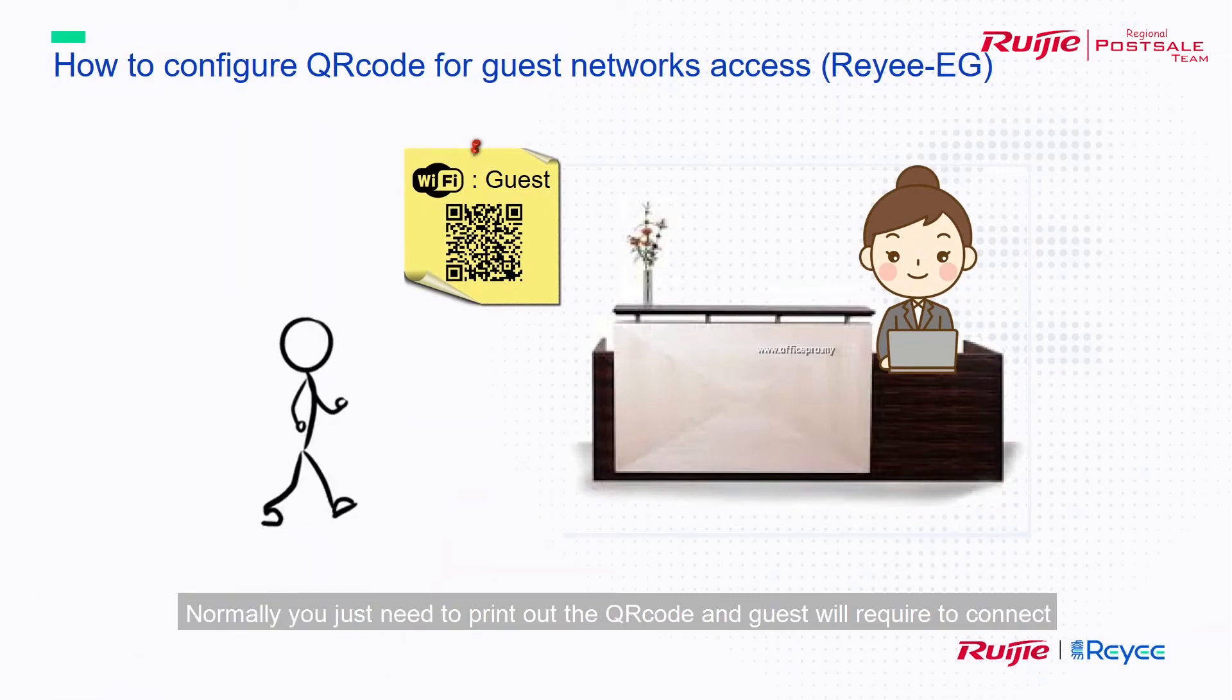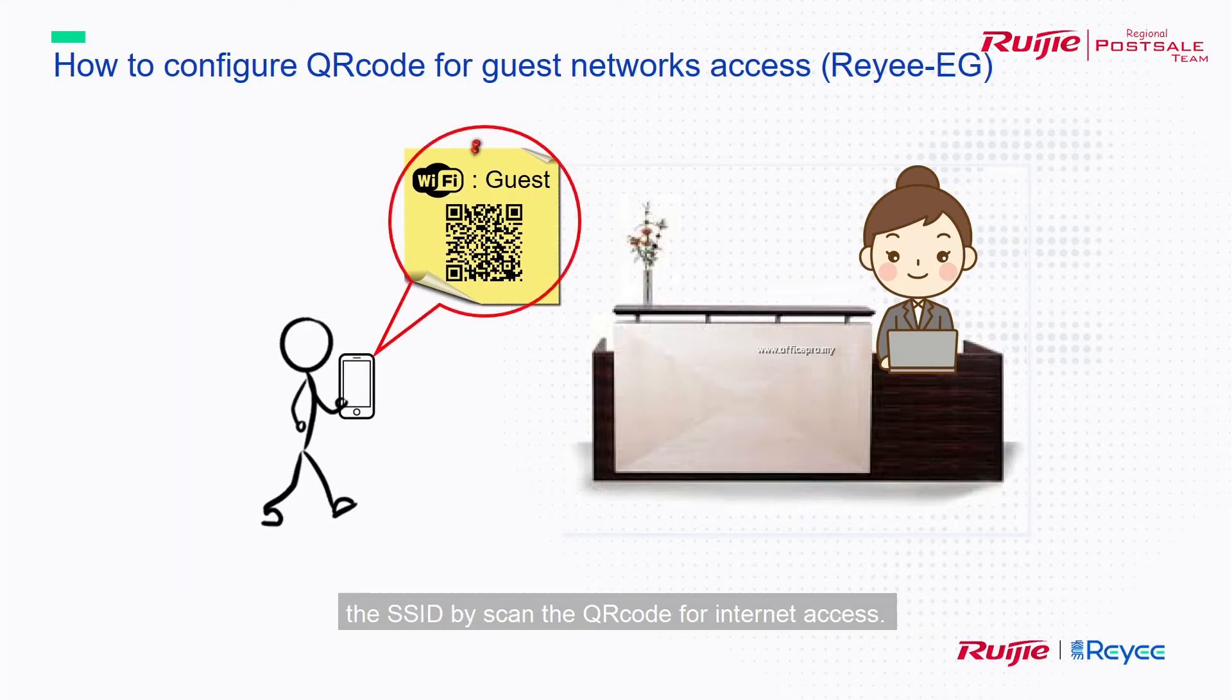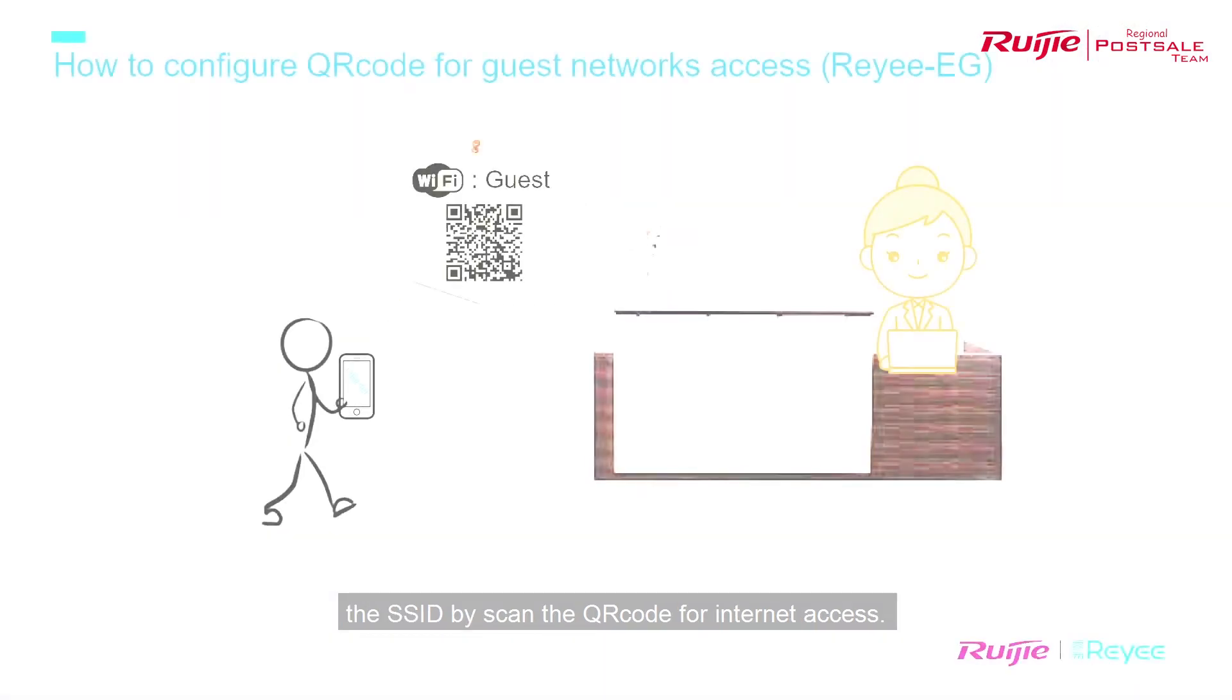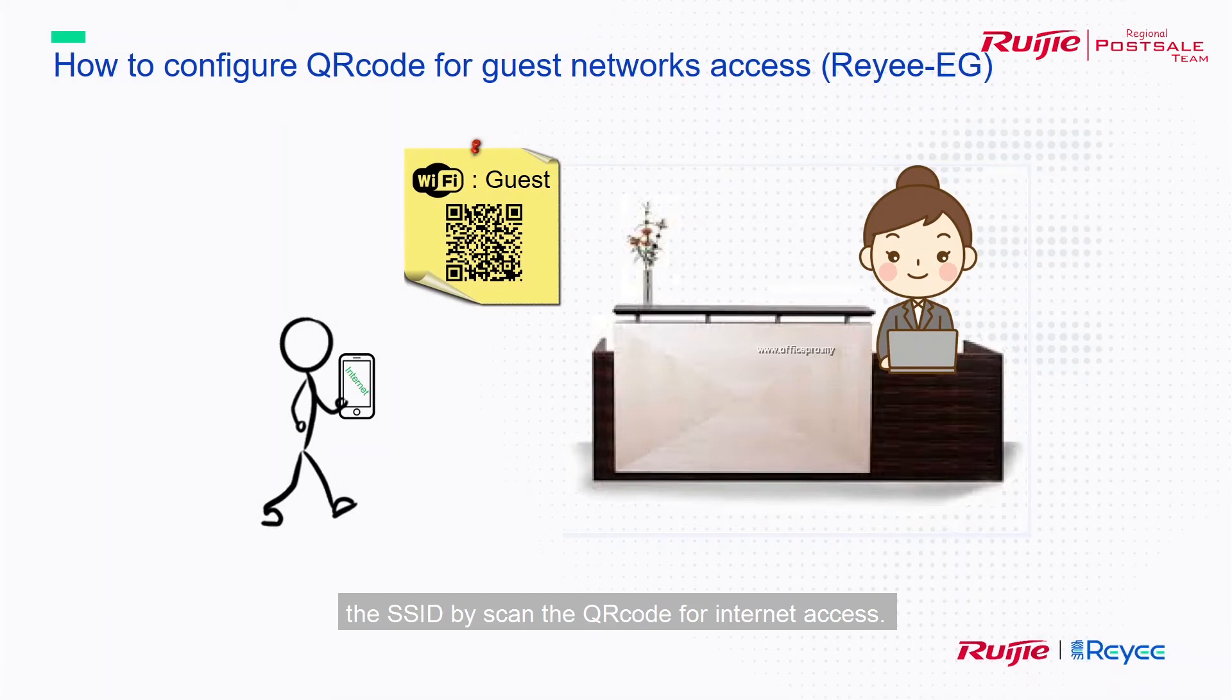Normally, you just need to print out the QR code, and guests will need to connect to the SSID by scanning the QR code for internet access. Now, I want to show you how we are going to configure it.